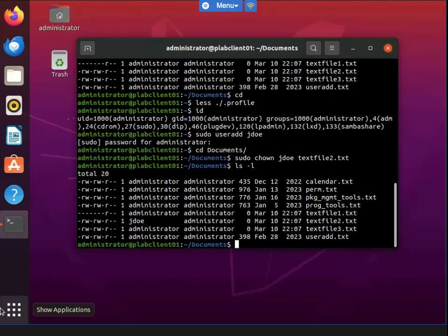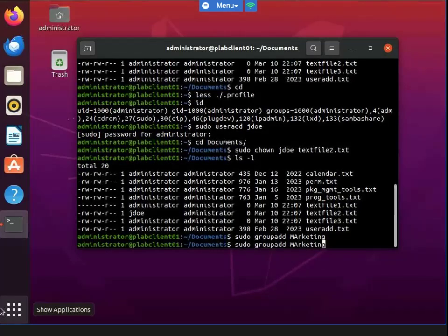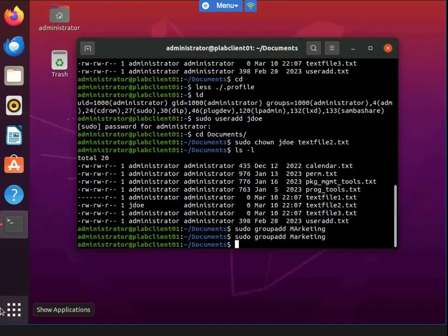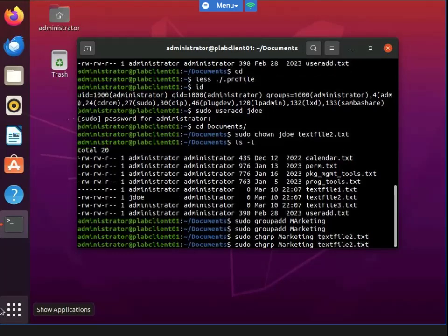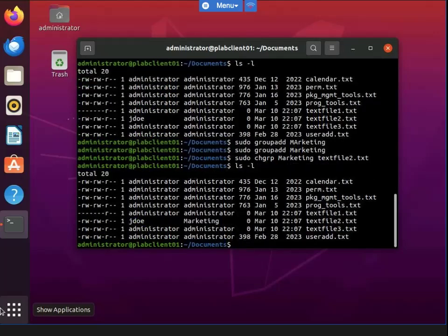Now I'm going to add a group instead of just a user. I created a new group, and now I'm going to use the chgrp command to change the group. I used chgrp with the marketing group on text file two, then double-checked — and we see 'marketing' there. So now the group of text file two has been changed to marketing.